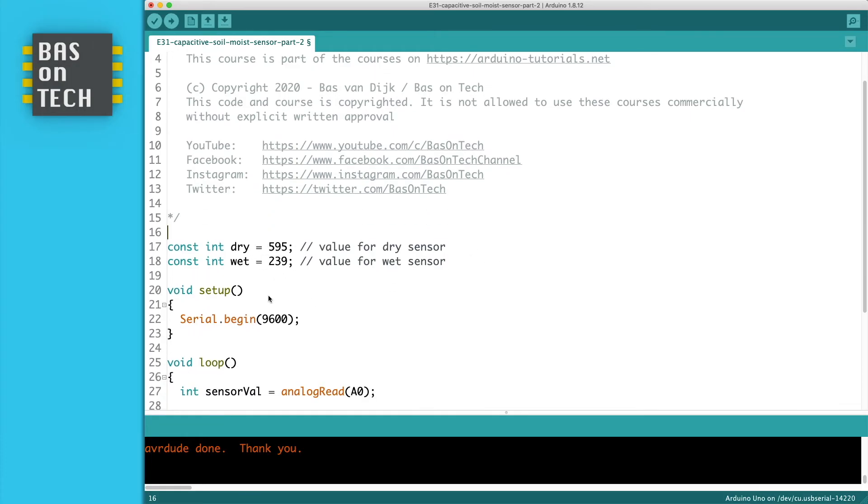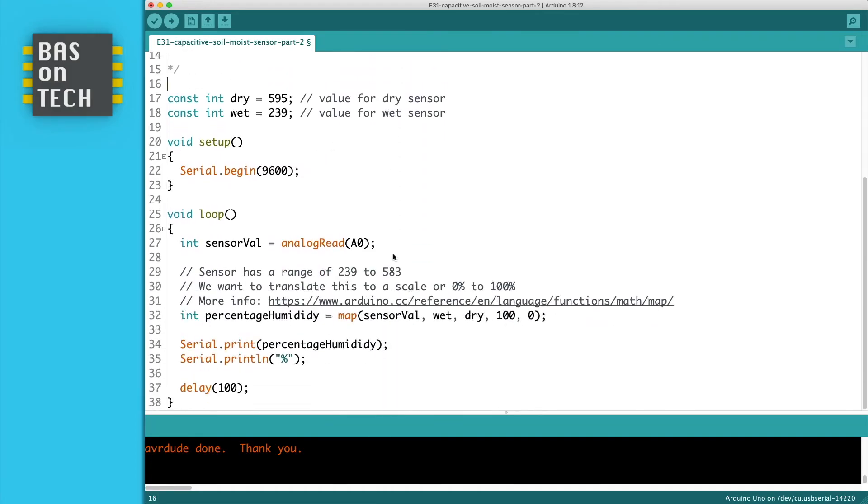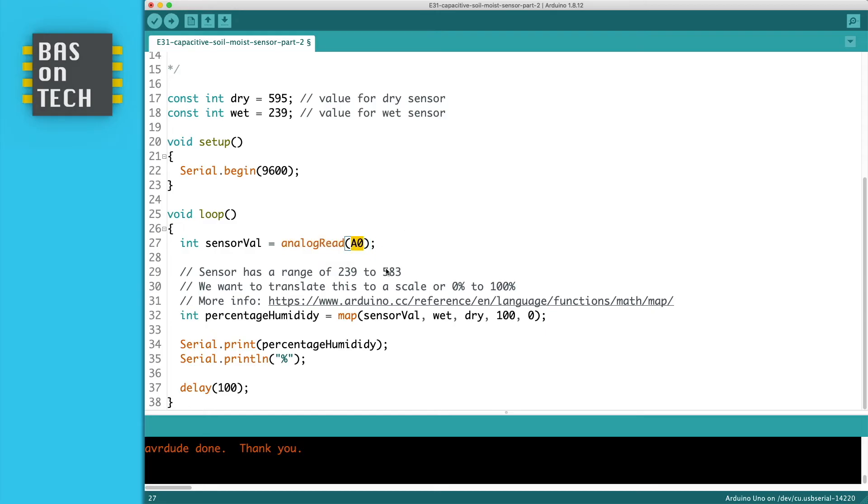I didn't change much at the setup. It's still the same. But I changed the loop. So what we do is I define this integer called sensorval to store the sensor value. And I do an analog read on our A0 to which our sensor is connected. I need to change this to make the story consistent. So our sensor has a range of 239 to 595.